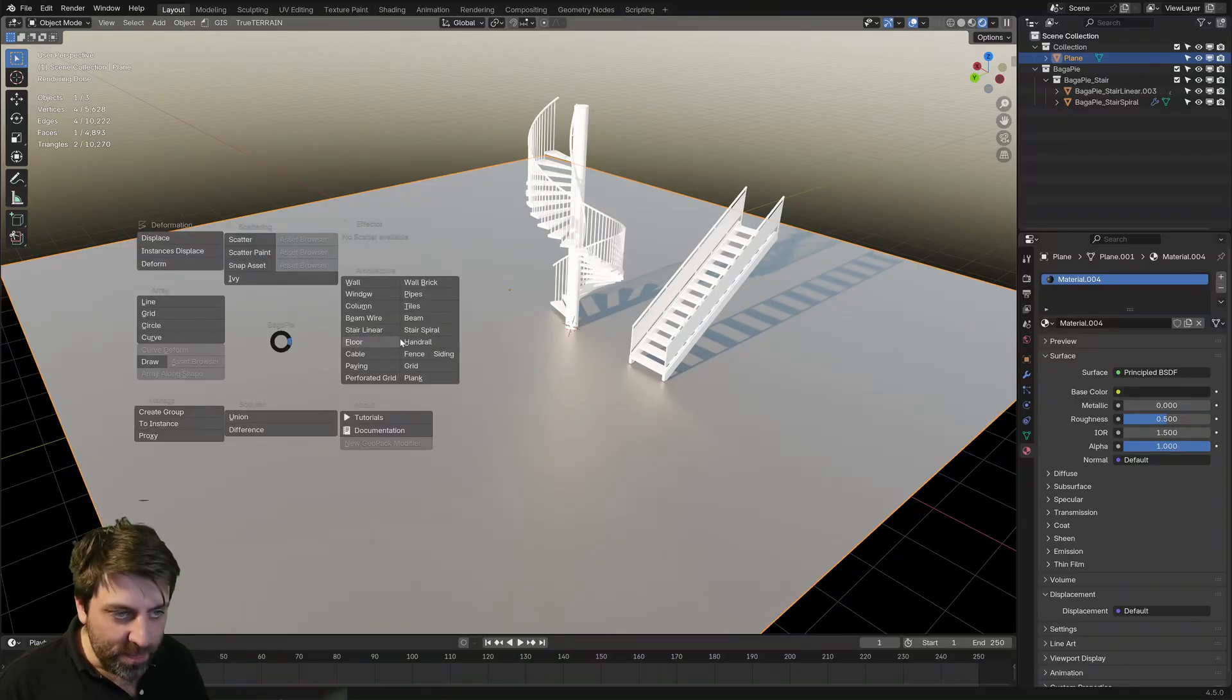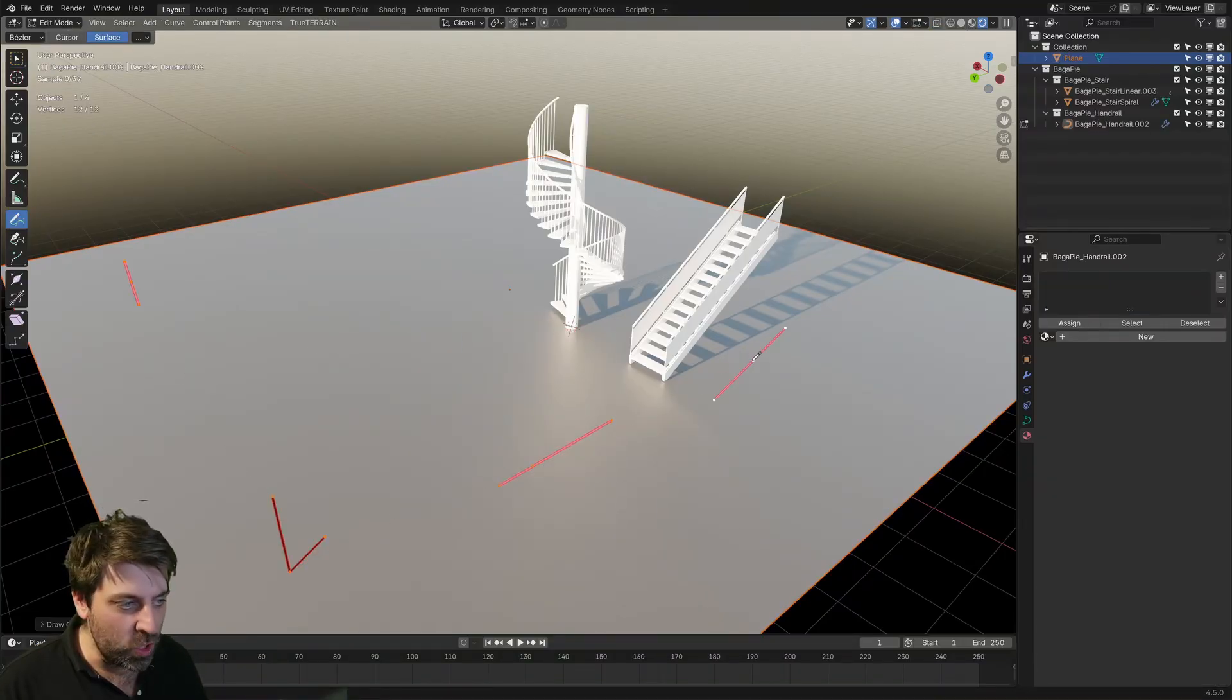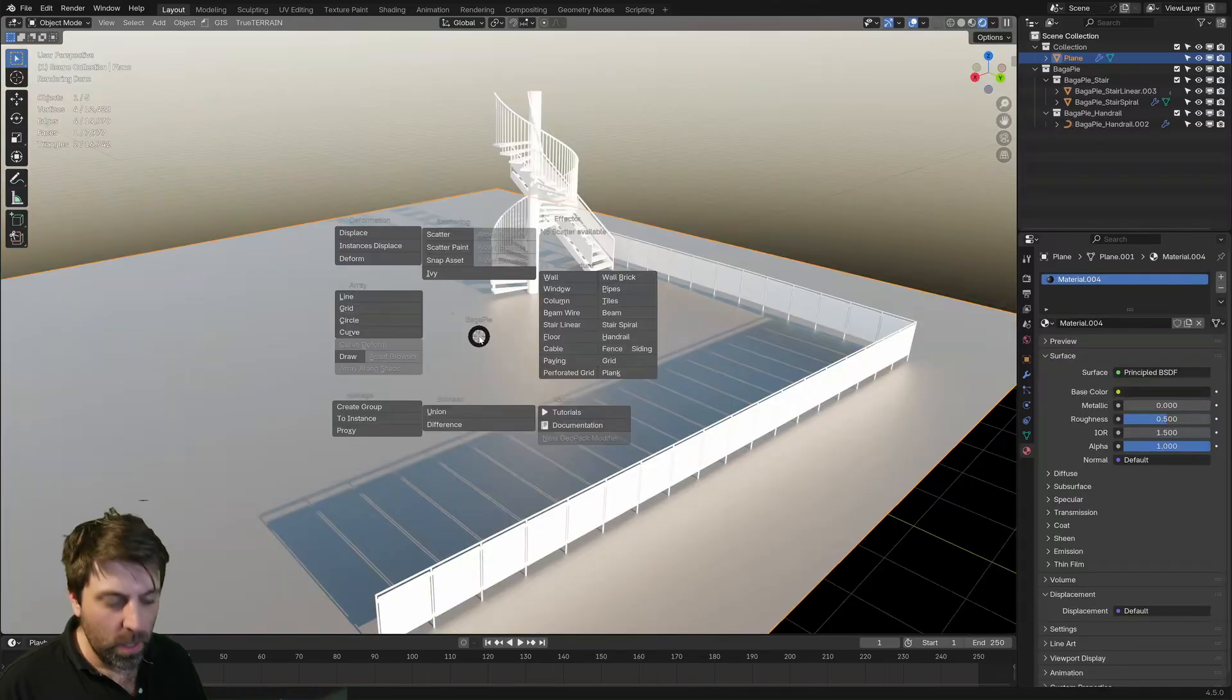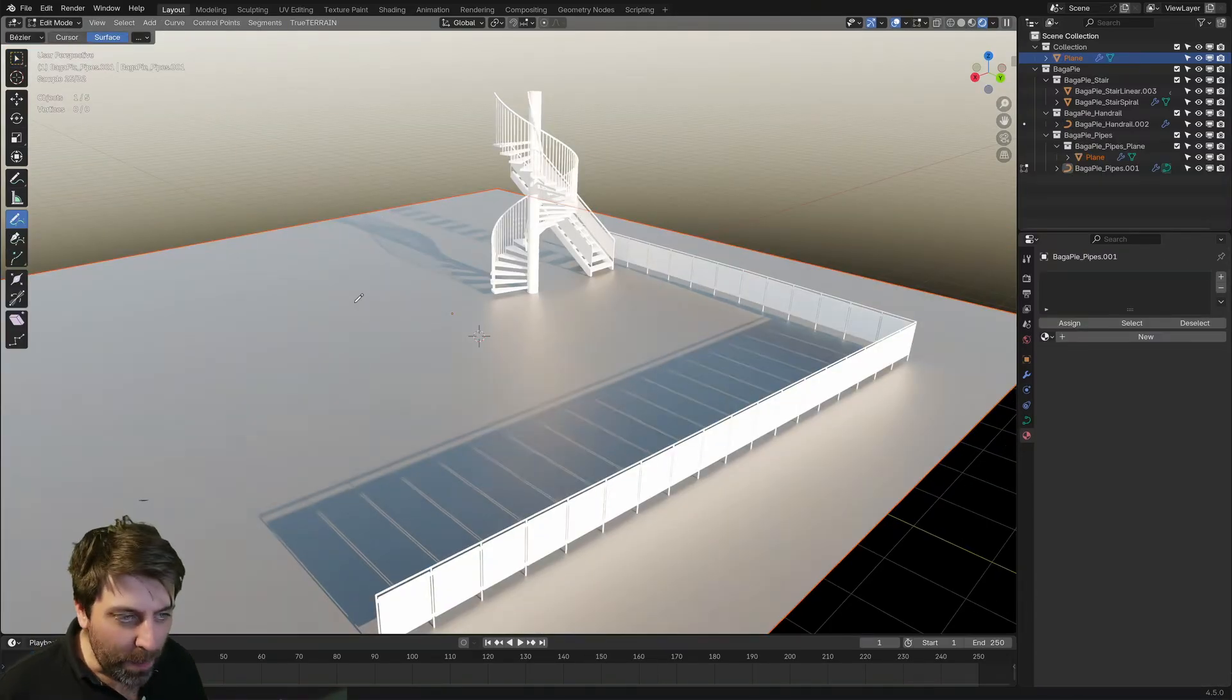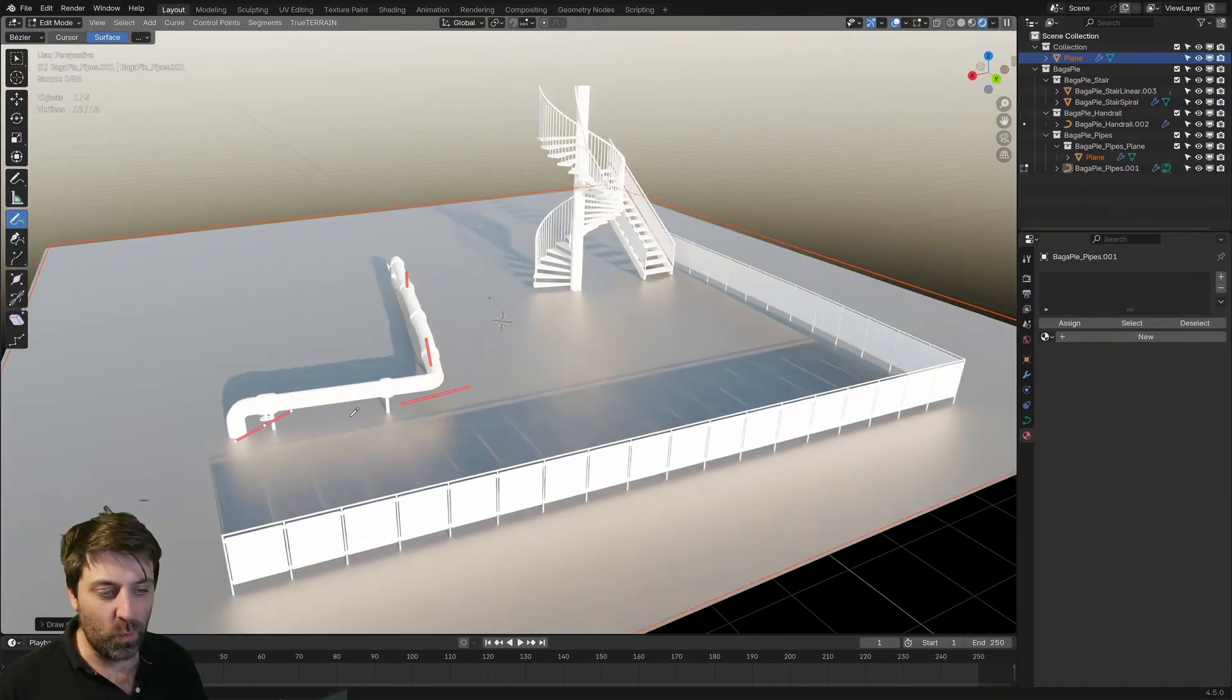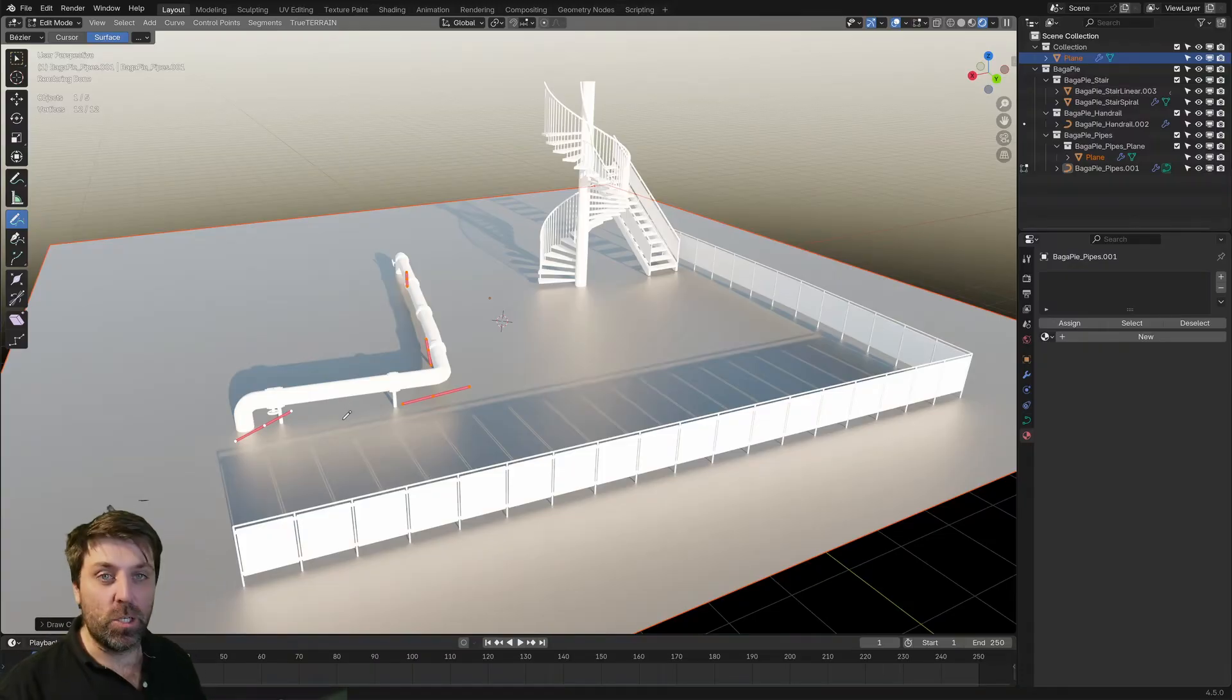J handrail and we can draw in handrails. We can go J and pipes, and then we can draw in pipes as well. That's cool.